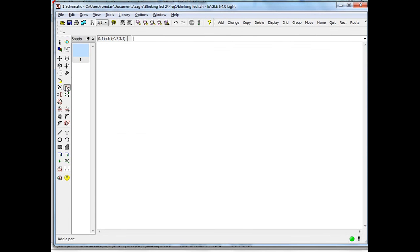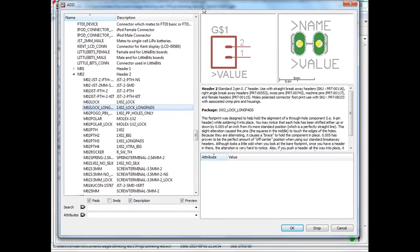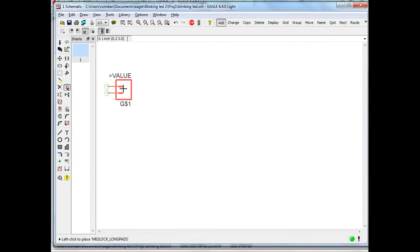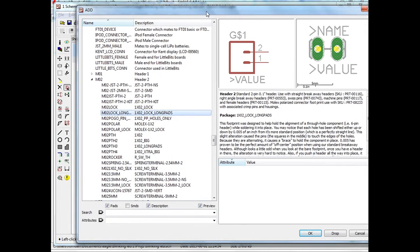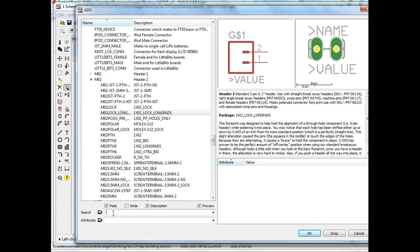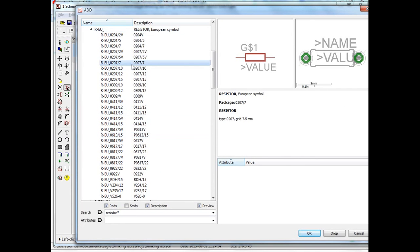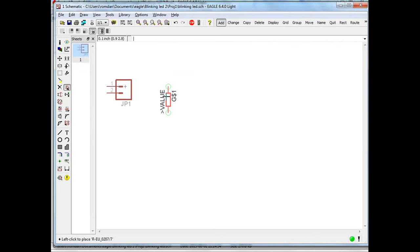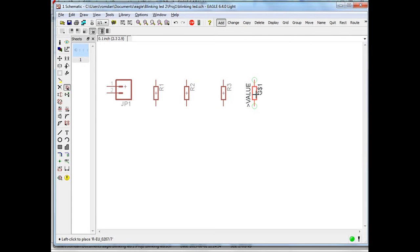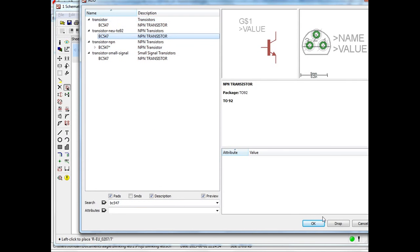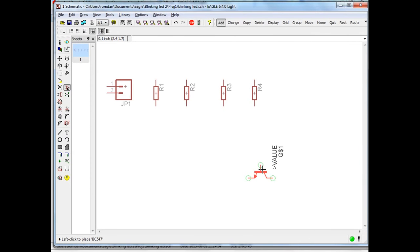Let's add some components. I need the connector first — one of them. Let's go and add some resistors. I probably want this one — I need four of those. Let's go back and add some transistors. I want that one. When you add it, right-click and you will rotate it. Left-click and you will put it in place.